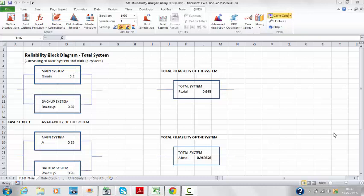As you can see here, we have this reliability block diagram of the total system. The main system has a reliability of 0.9 and the backup system has a reliability of 0.85. As I mentioned in the last presentation, this is a reliability block diagram for a continuous process system for an on-site facility.